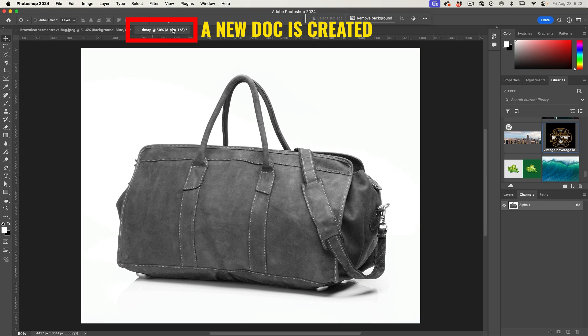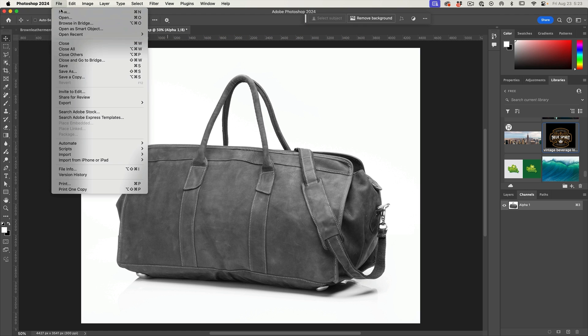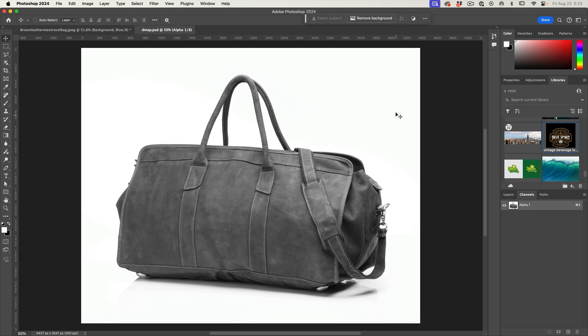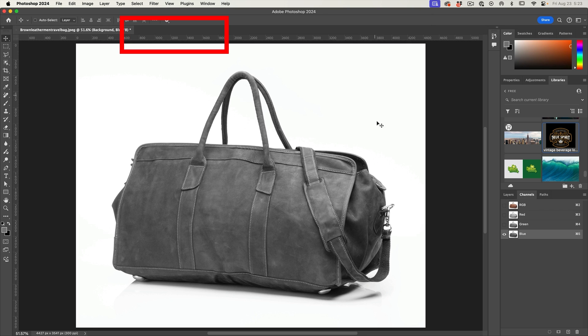There's the D map. Let's save it — File > Save As as a PSD, put it on our desktop, and save it as a PSD. Close it out; we don't need it anymore.